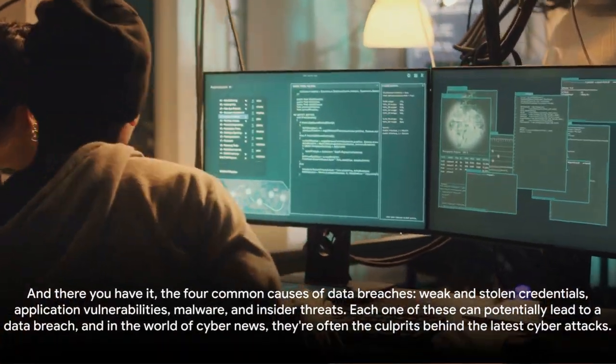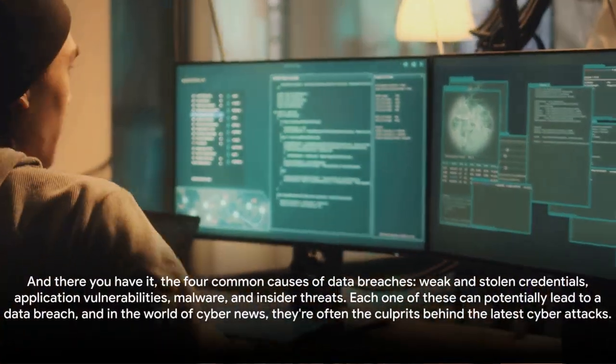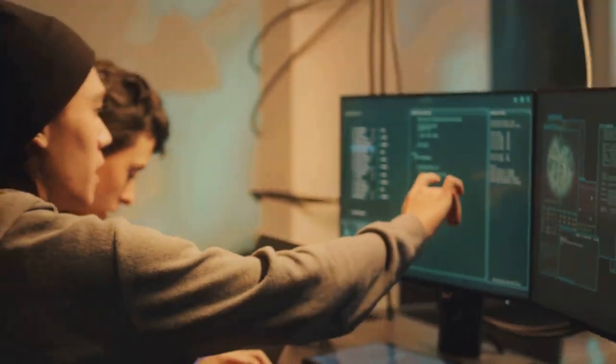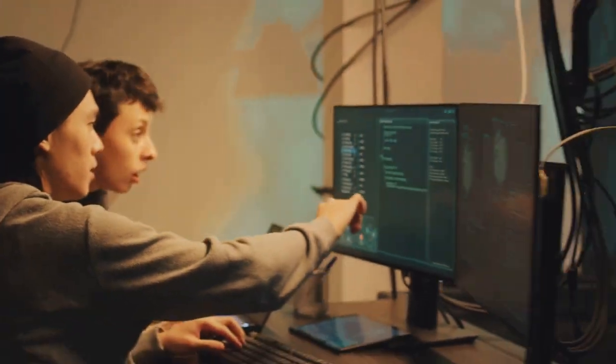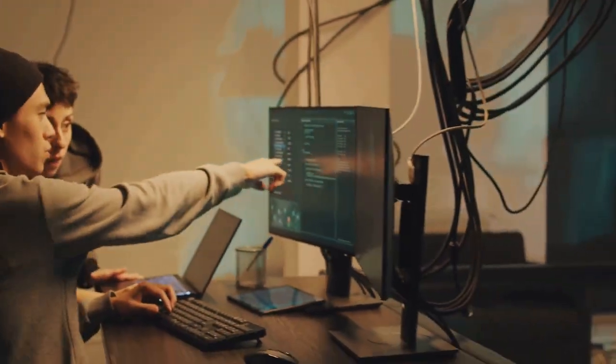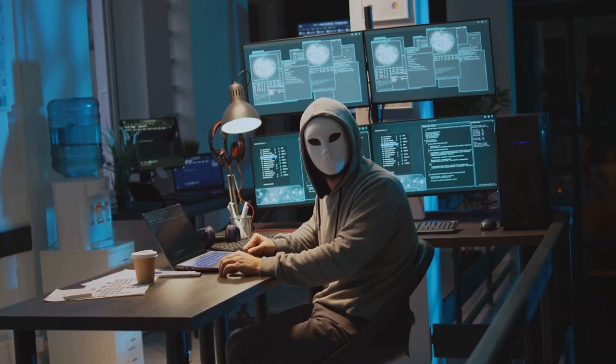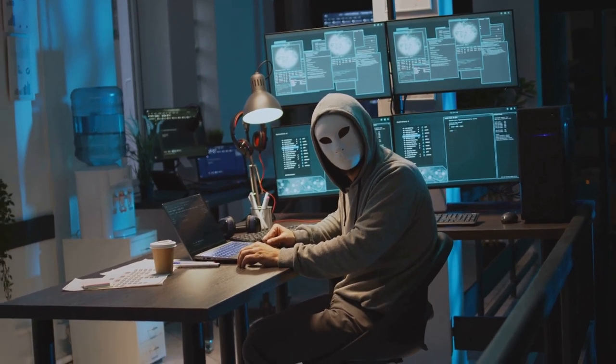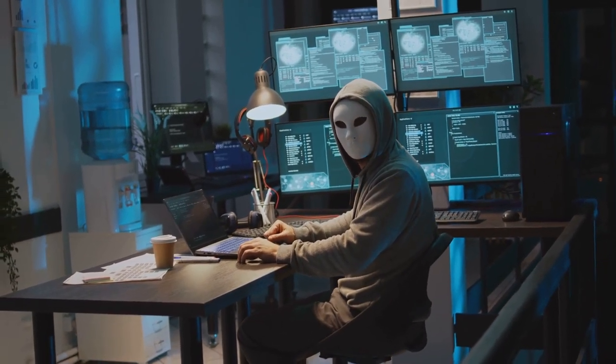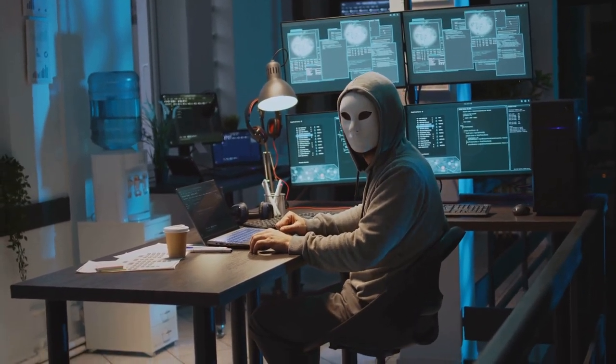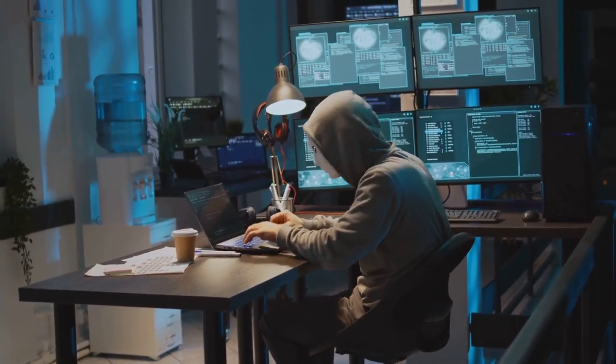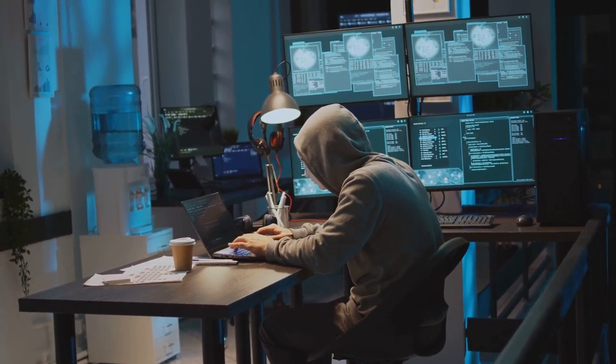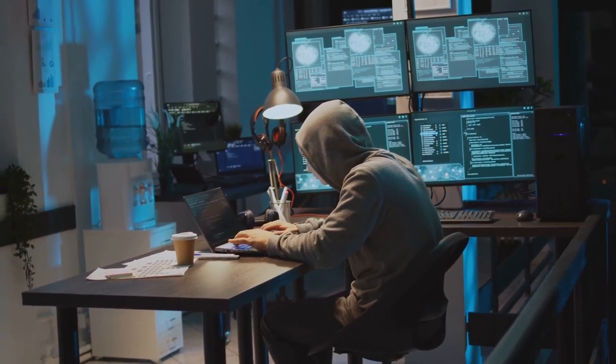And there you have it, the four common causes of data breaches: weak and stolen credentials, application vulnerabilities, malware, and insider threats. Each one of these can potentially lead to a data breach, and in the world of cyber news, they're often the culprits behind the latest cyber attacks.